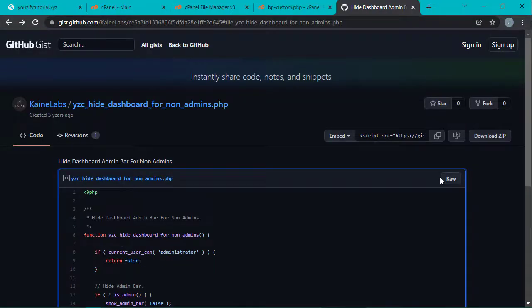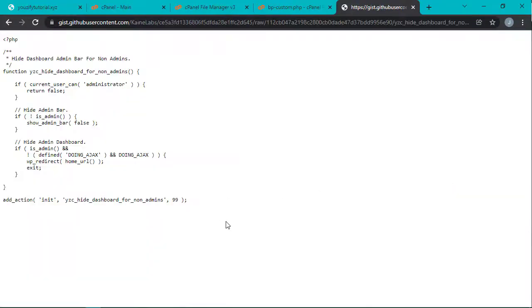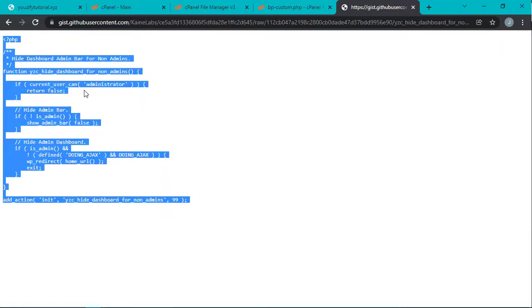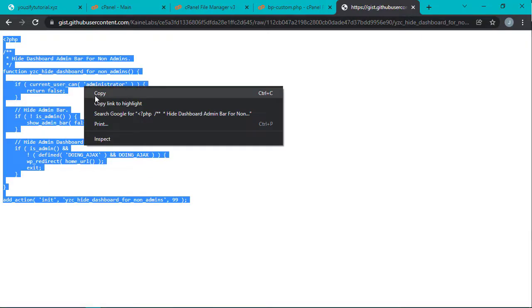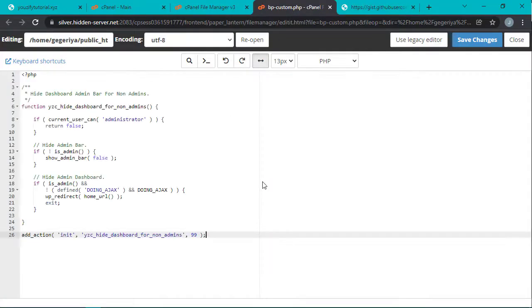After that, click the raw button and then copy. Go back to the bp-custom file and then paste it here.